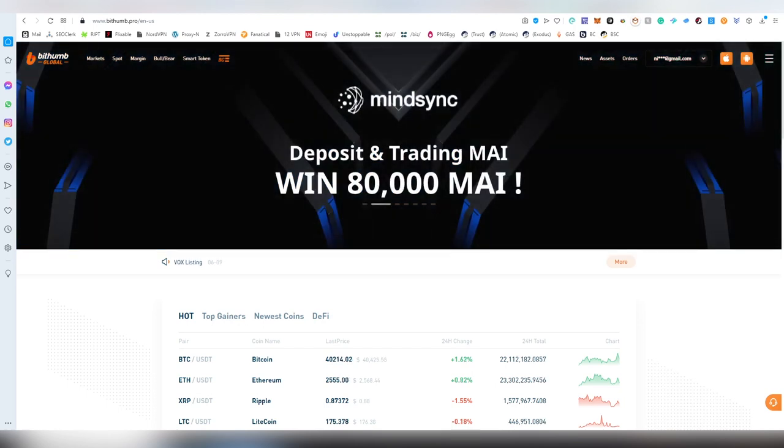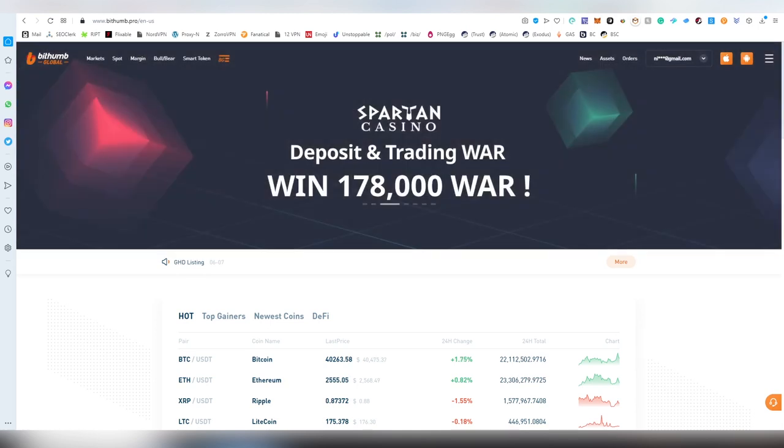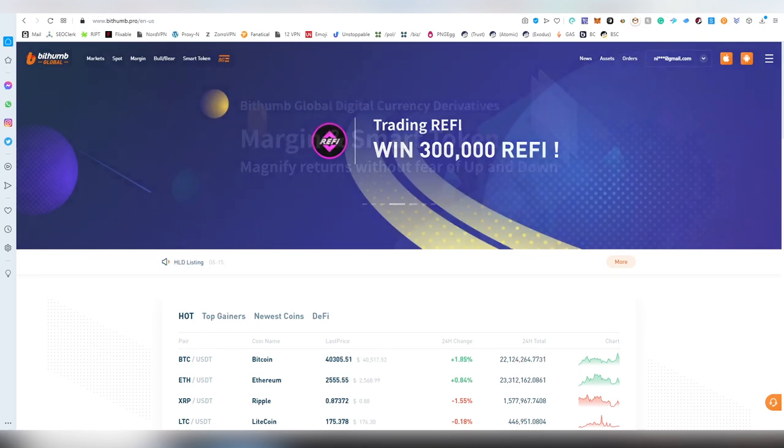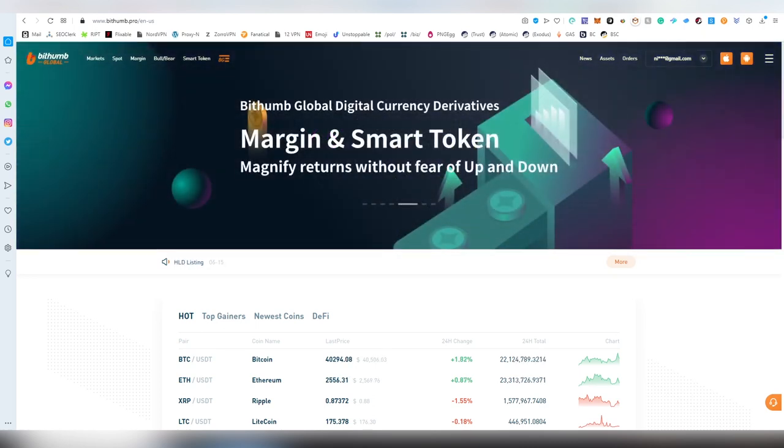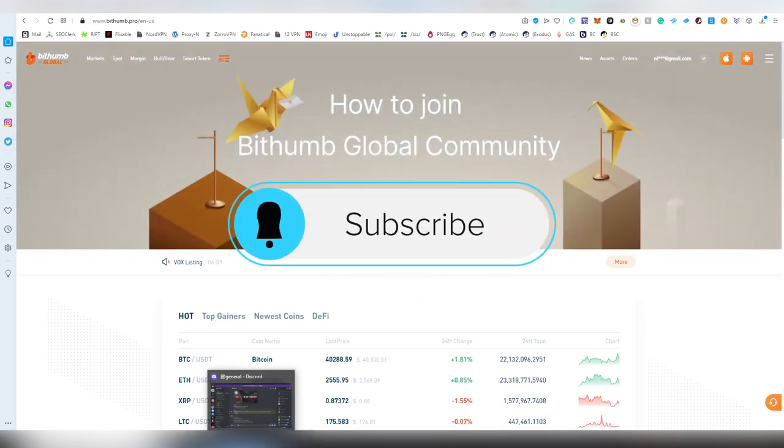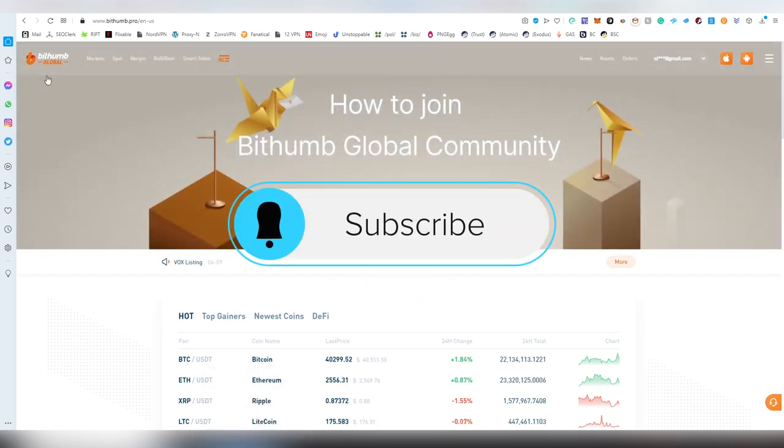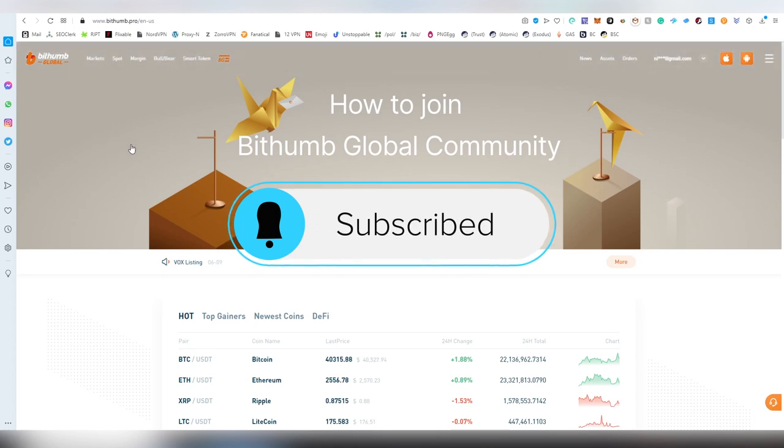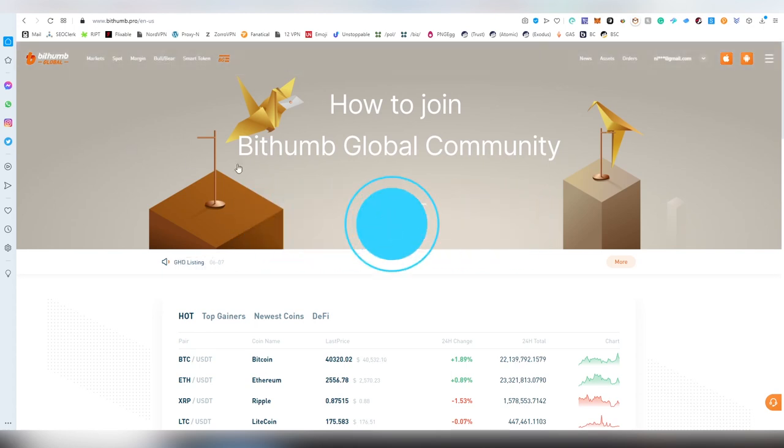BidThumb Global is part of the BidThumb ecosystem which is kind of like Binance where Binance has Binance UK, Binance US, and Binance.com. BidThumb's main website is for Korean users in South Korea where it's based, then there's BidThumb Singapore, and lastly for everybody else there's BidThumb Global which we're reviewing today.